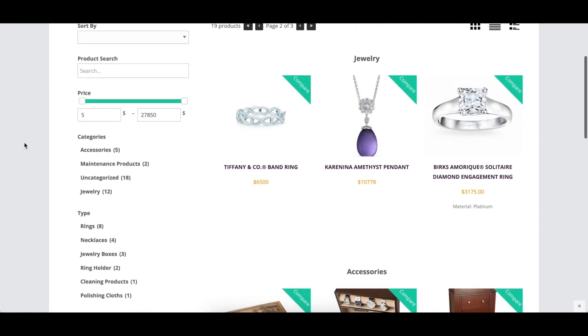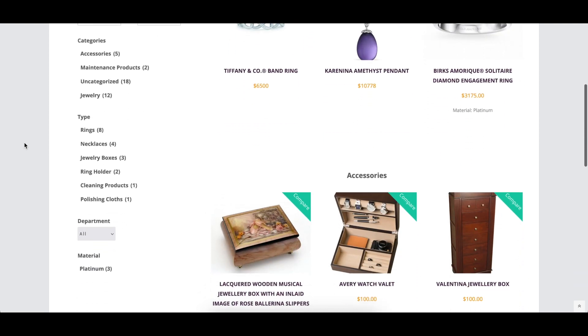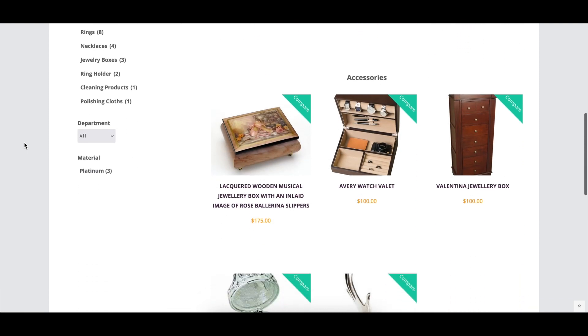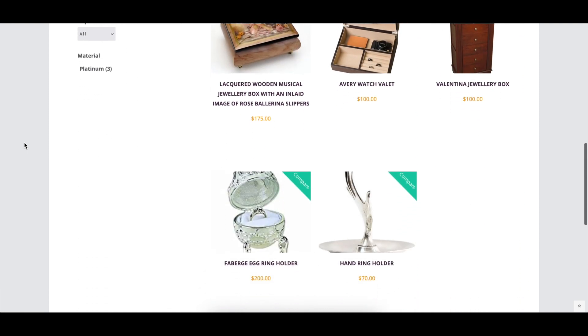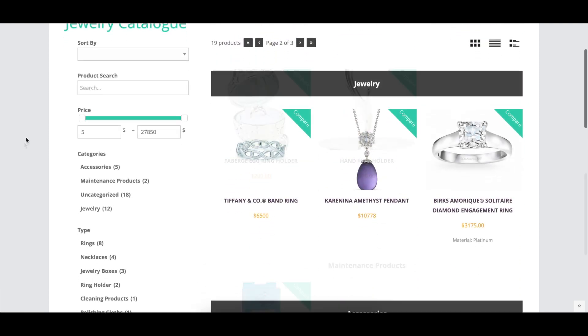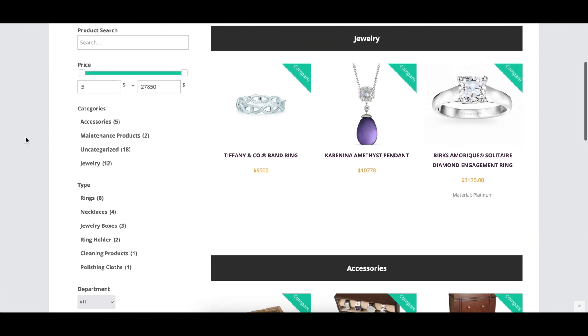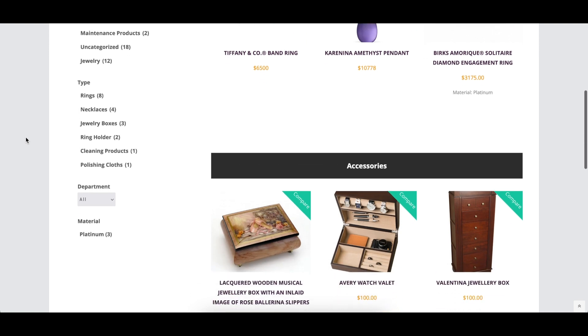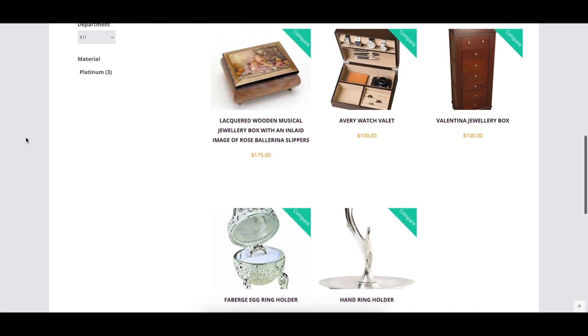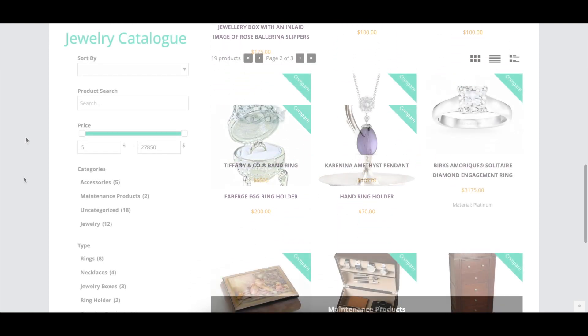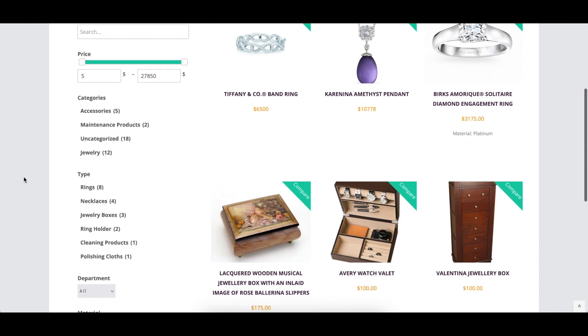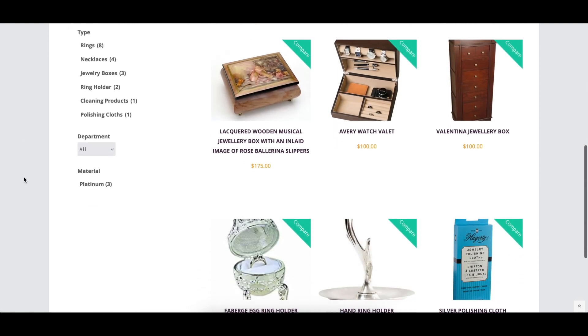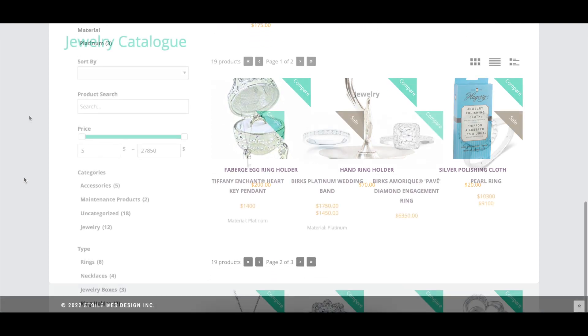The Category Heading Style option affects the category heading within the catalog itself, if you've added categories directly into your catalog. Options include Normal, Block, and Not Displayed.